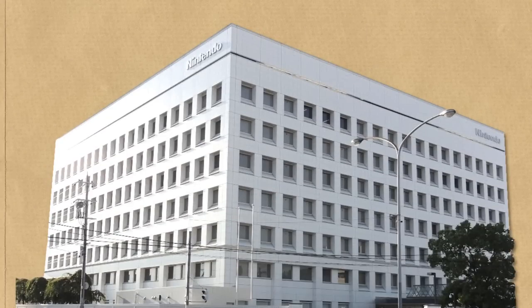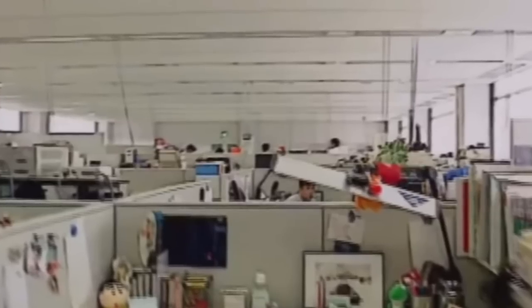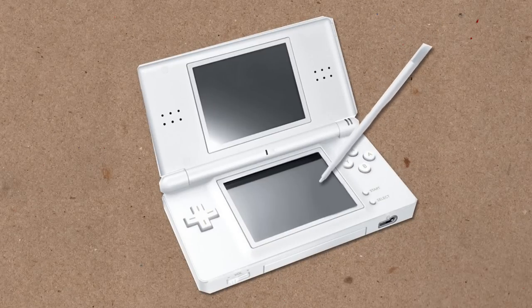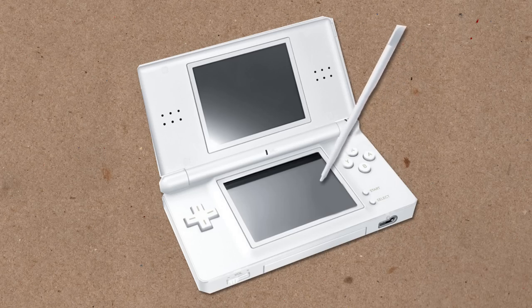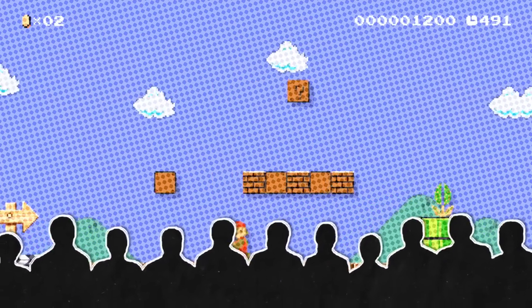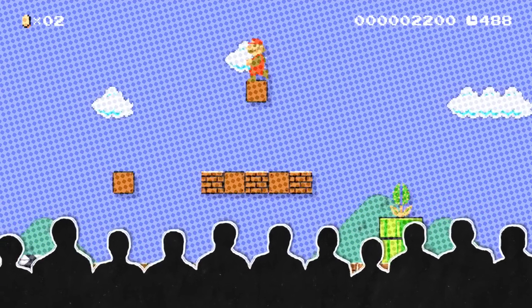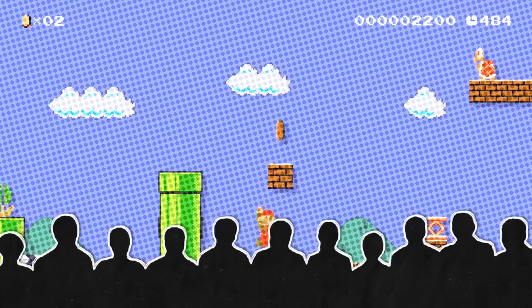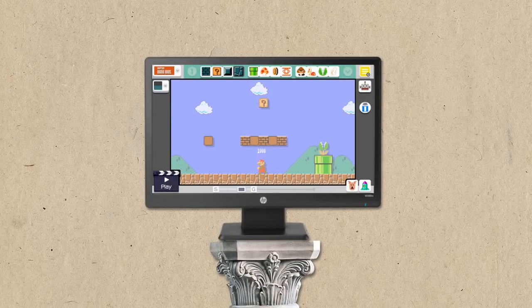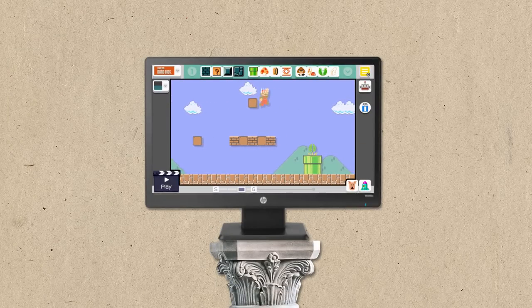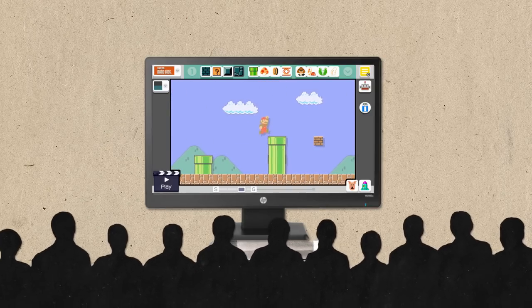Mario Maker got its roots from a pretty unsuspecting place within Nintendo: the Tools Team. This team was responsible for, as the name would imply, developing tools that game designers at Nintendo could make use of when developing the games themselves. This team had previously developed the handwriting recognition that made Brain Age for the DS possible, but for their next challenge, they wanted to develop a tool which made it easier for Nintendo's level designers to quickly and easily create Mario levels, test them, experiment with them, ultimately creating the best possible level that they could make. Before long, the team got this tool running on the PC, and that was where it stayed, until the team heard of a little thing called the Wii U.